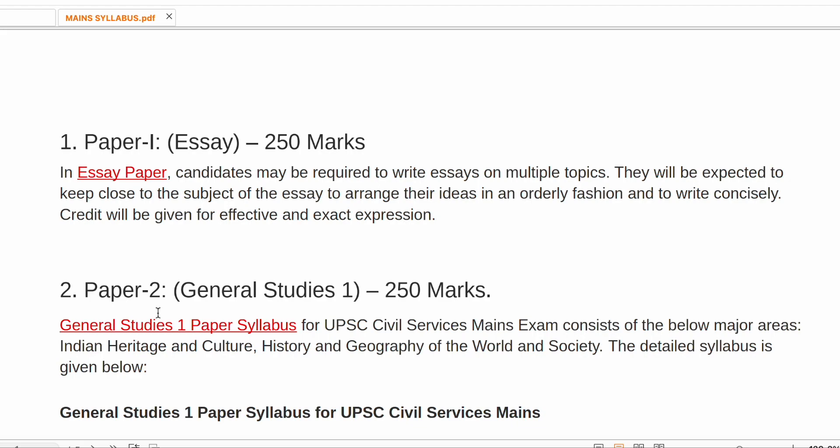The basic idea about the Mains examination is that GS papers are 250 marks each, the essay is 250 marks, totaling 1,250 marks, plus the optional subject. To get a good rank, you need to cover each subject comprehensively, because even a single paper can destroy your chances of qualifying Mains and getting a good rank. I hope this introductory video on how to start preparing for Mains helps you. Thank you, best of luck, take care.